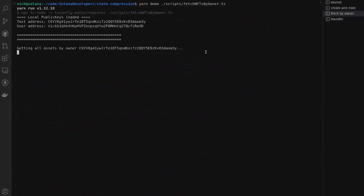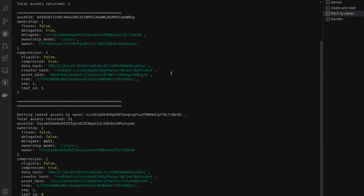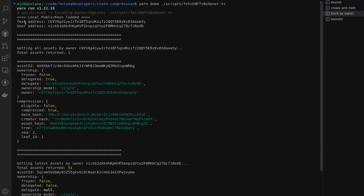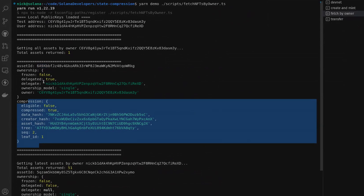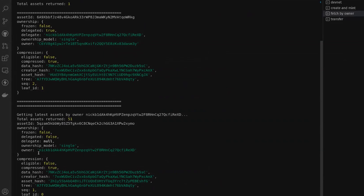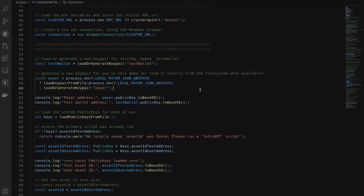Within our console we'll go ahead and run this script. Once our requests go through and we get a response back from the RPC, we can see that our test address — starting with C6Y — owns the asset ID starting with 6A9. We can see some of the ownership and compression information from when we minted our NFT. You can see that we have a delegate address of our Nick user address, and for the asset owned by our user address there's no delegate set, because the owner and the delegate were set as the same value when we minted the compressed NFT.